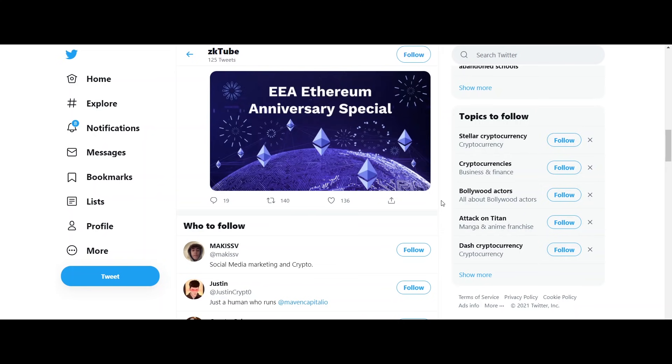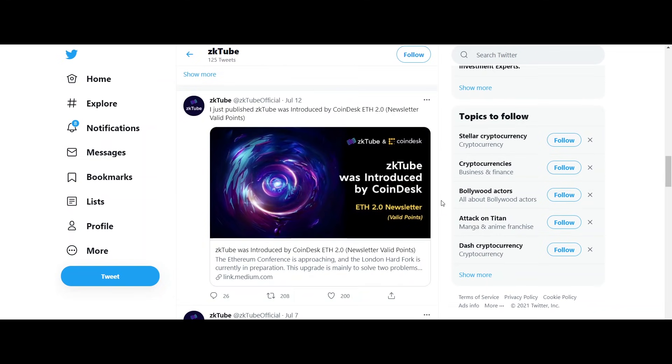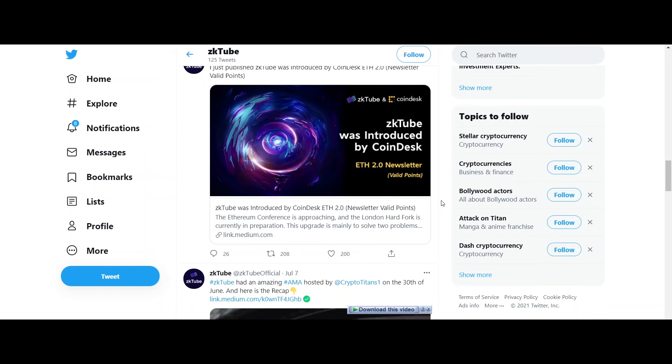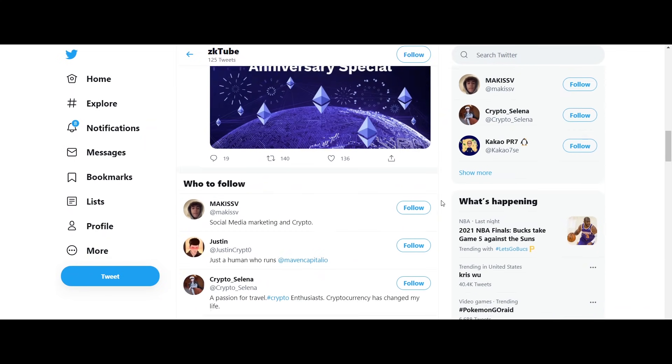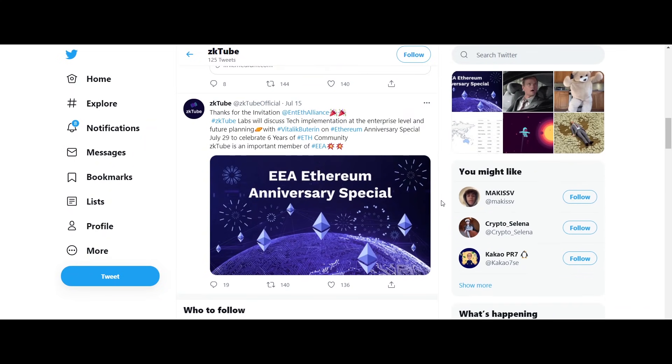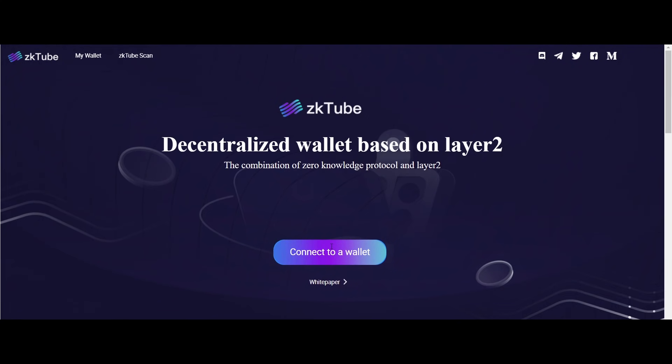ZKT is a functional token that realizes the value of the zkTube network, and it has cross DeFi and NFT circulation performance similar to Ethereum in the Ethereum network or DOT in the Polkadot network. Thanks for watching the video, that was all about zkTube.